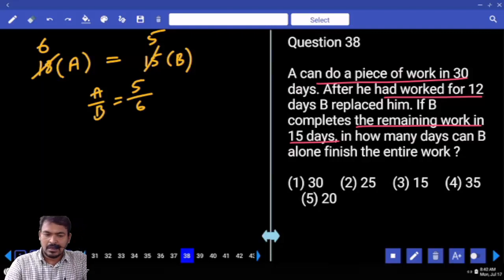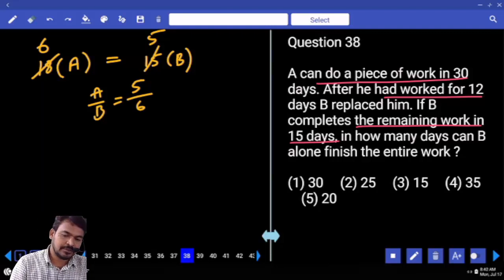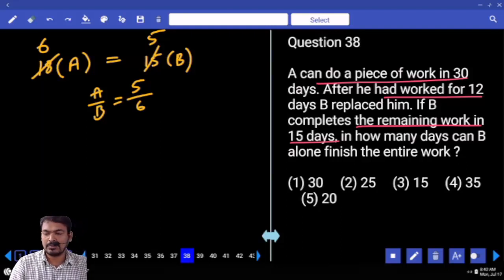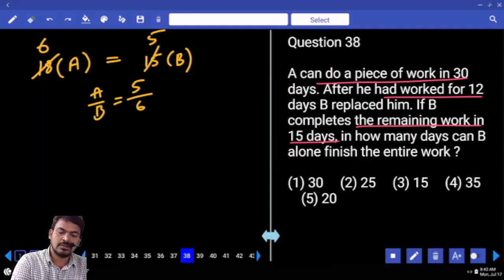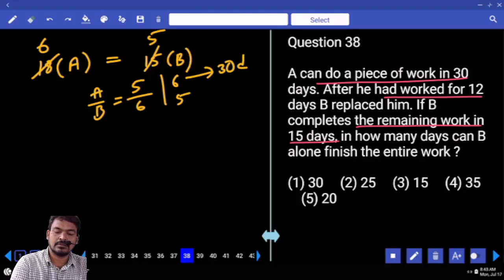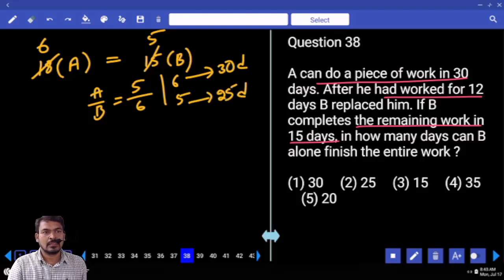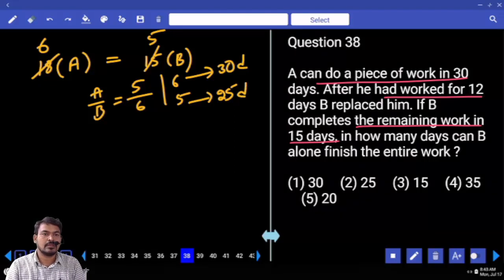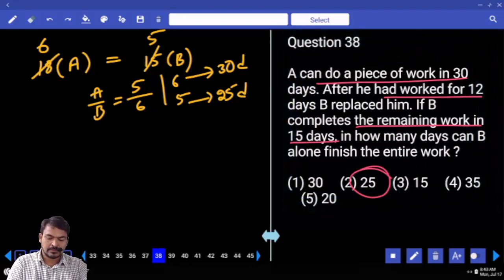The efficiency ratio of A to B is 5 to 6. So the time ratio is 6 to 5. The 6-parts value is 30 days (A's time). Therefore 5 parts equals 25 days. We know A alone takes 30 days; the required answer is B alone, which is 25 days.